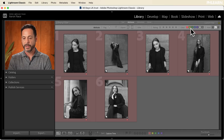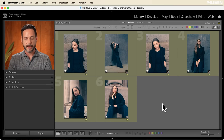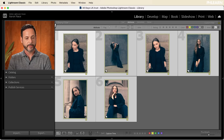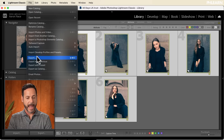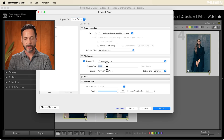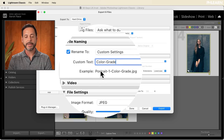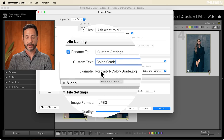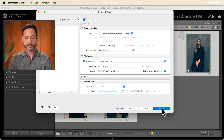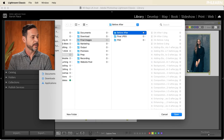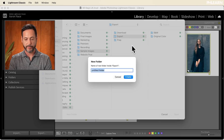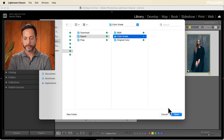Now click on the yellow color label only, select all, go to File and Export, and we'll name it 'color grade' — naming everything with the actual effect applied. Export these out, put them in the same export folder, create a new folder called 'color grade,' and hit Create and Open.